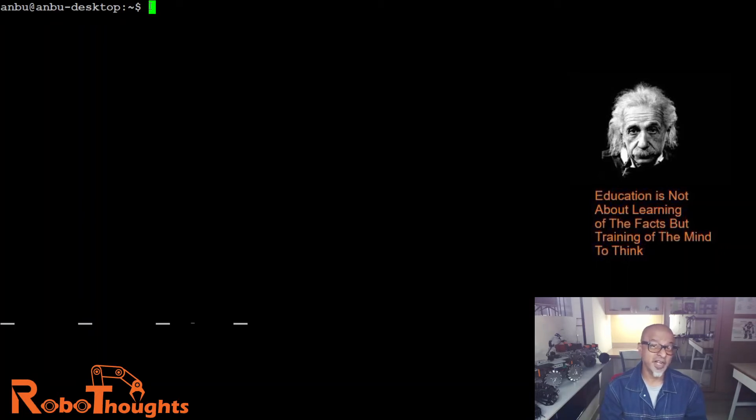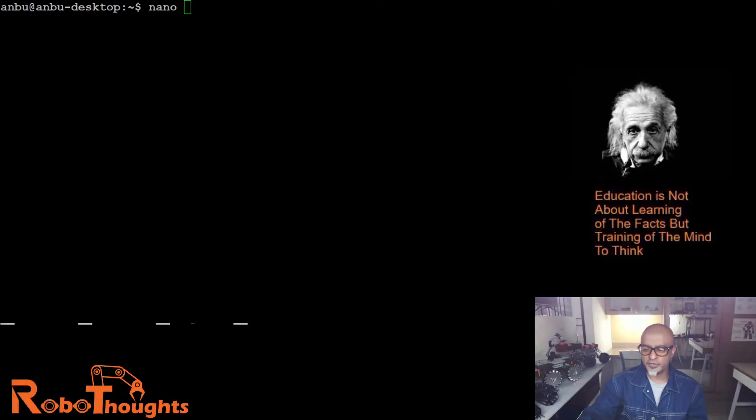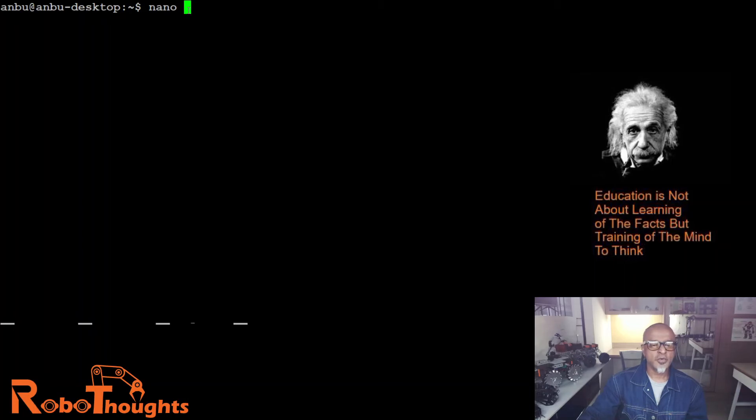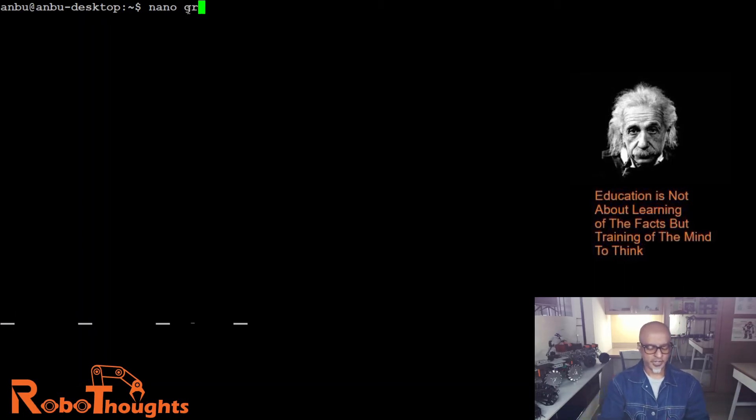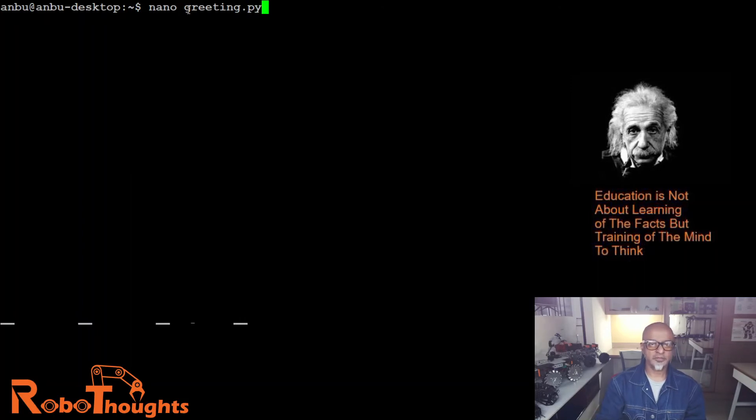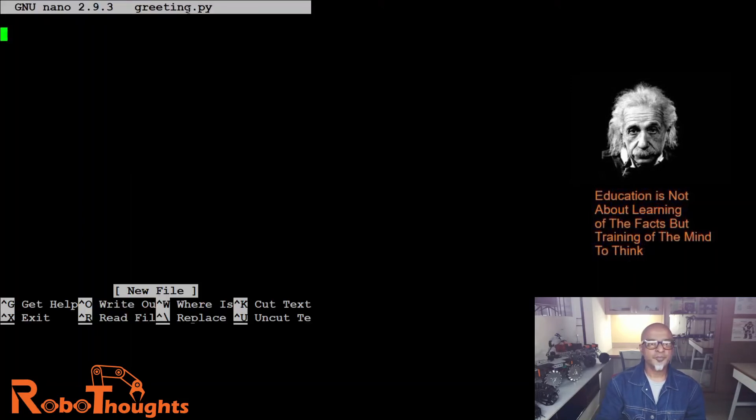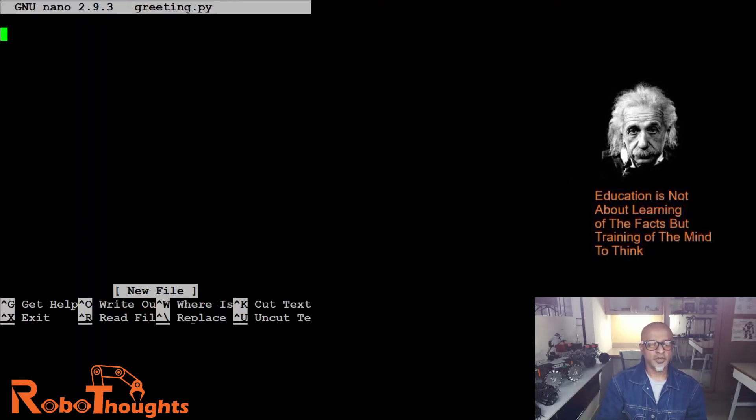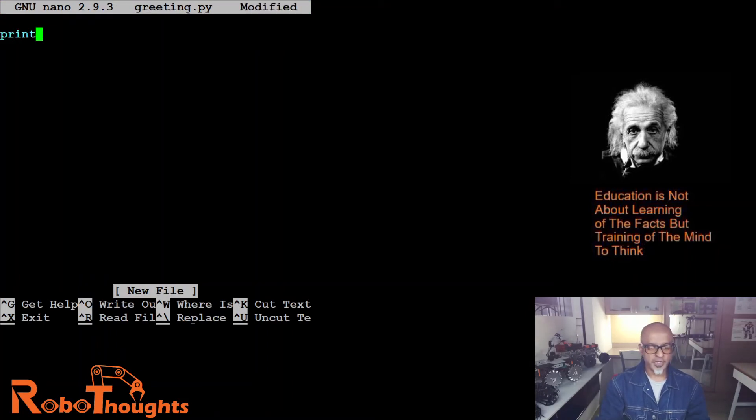The file name is, the screen is just getting switched over, let me share again. Nano greeting dot py. There you go. Now print my greeting.